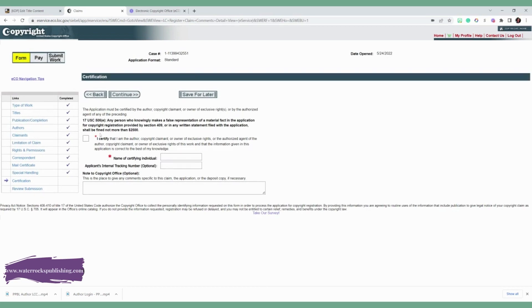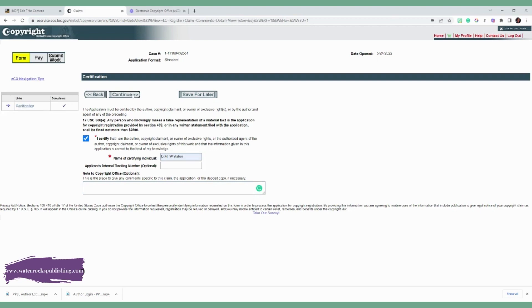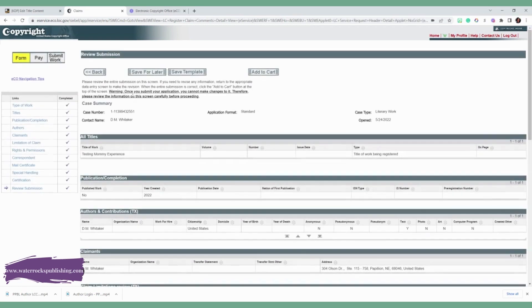And then the next question is going to ask you is that basically you are certifying that everything that you entered in is correct. There is no false information. You click I certify. You sign your name. And if you have an internal tracking number, you can put it there, but you should not. And if you have any notes you want to leave for the copyright office, you'll add that as well. And you're going to click continue.